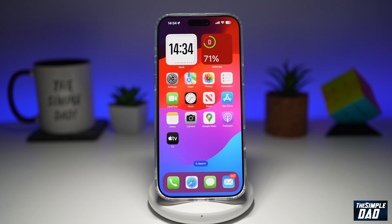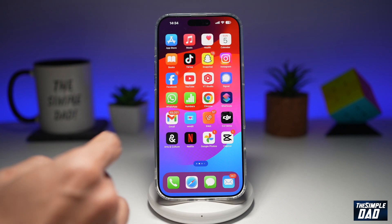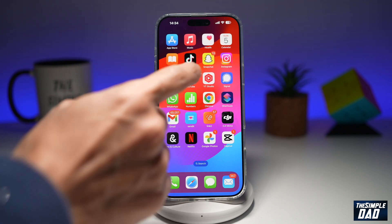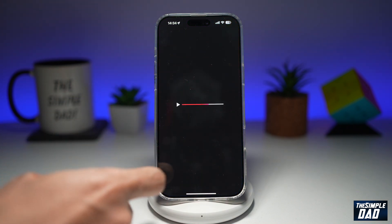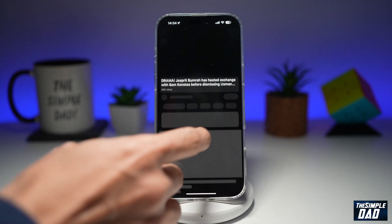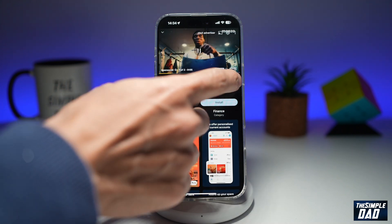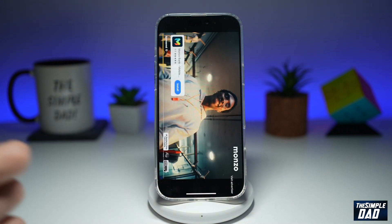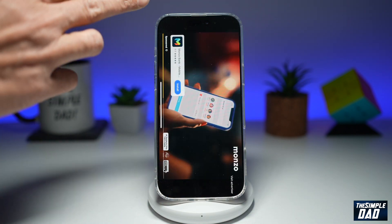Welcome back everyone. In this video, I'll show you how to zoom to fill screen on your YouTube app. So if you've been watching videos on your YouTube app in landscape mode, and you want to basically make it zoom to fill the whole screen.